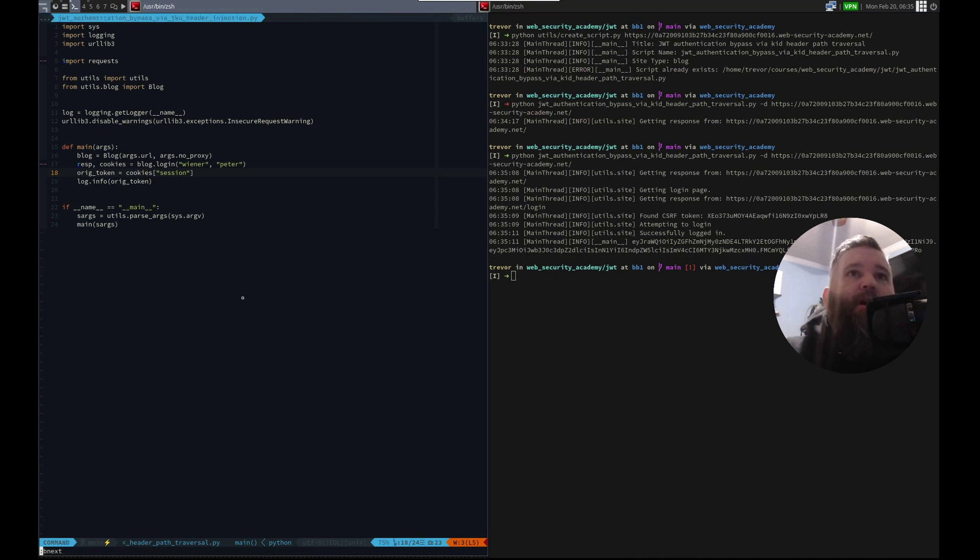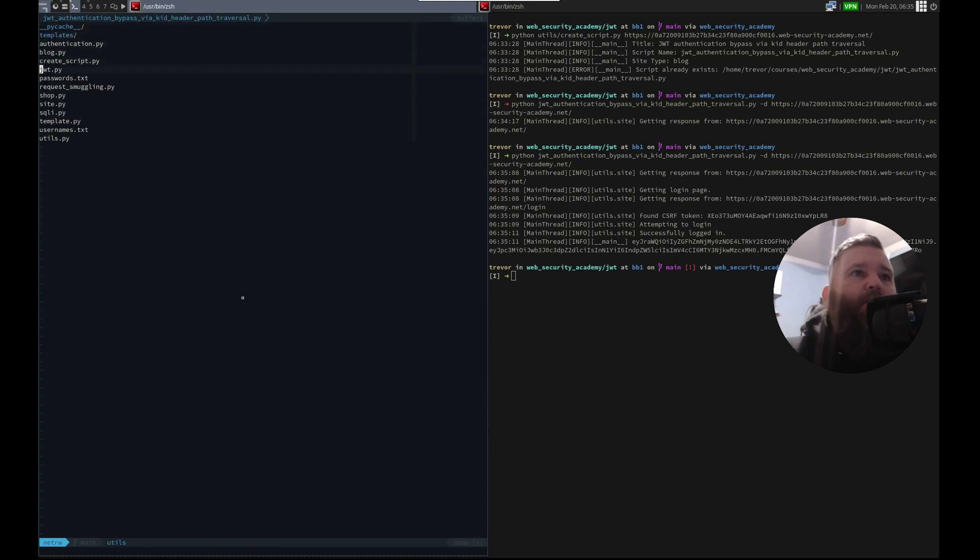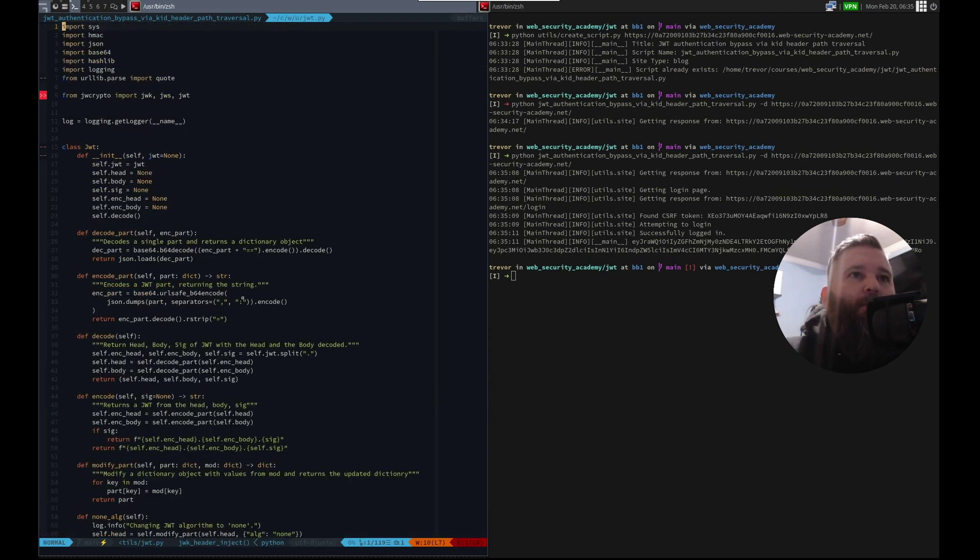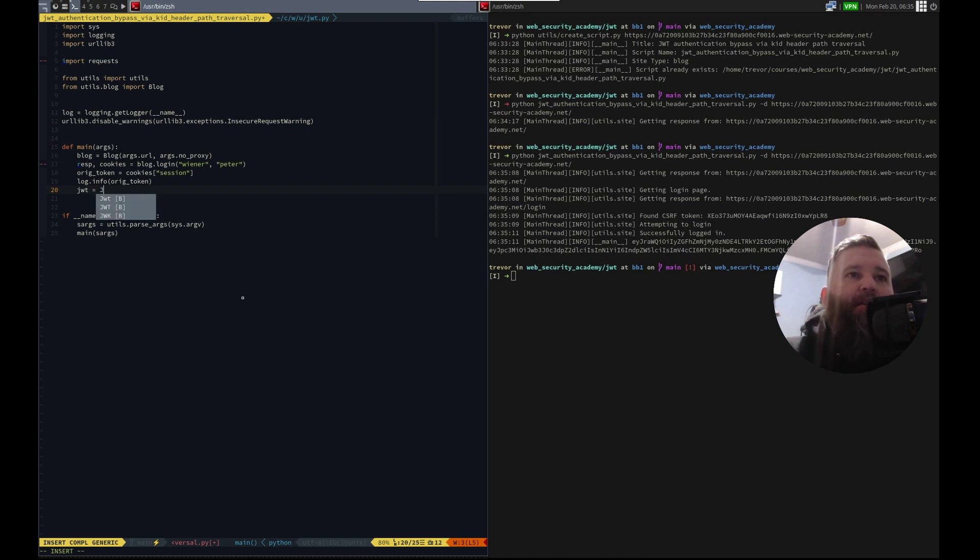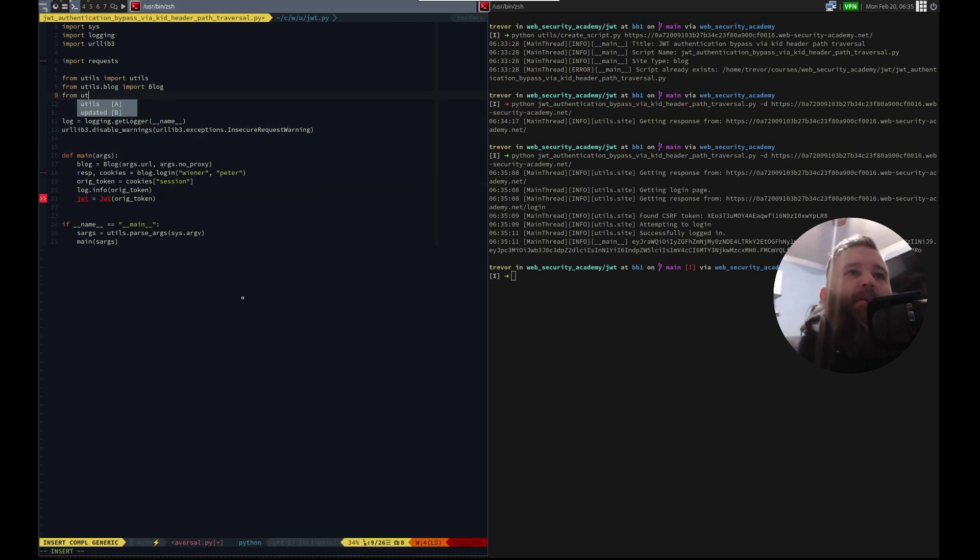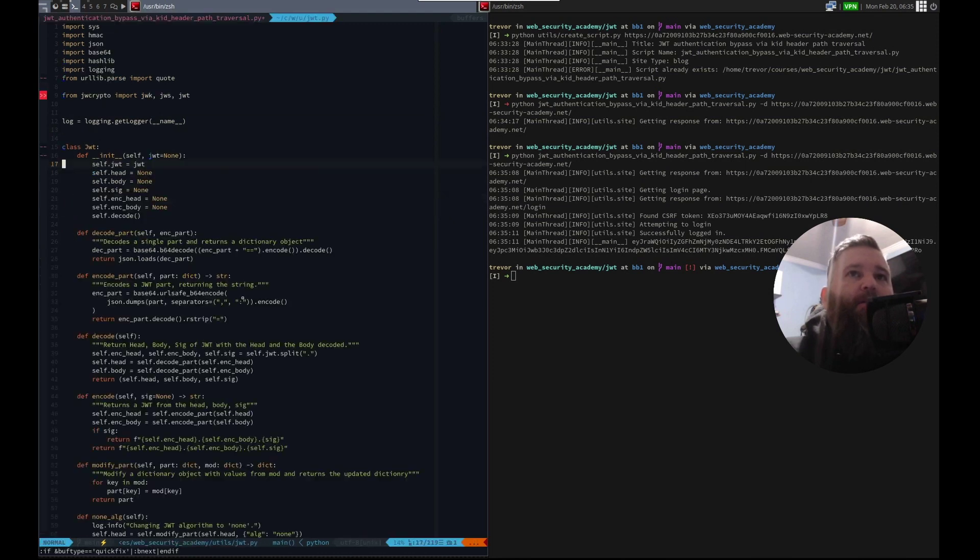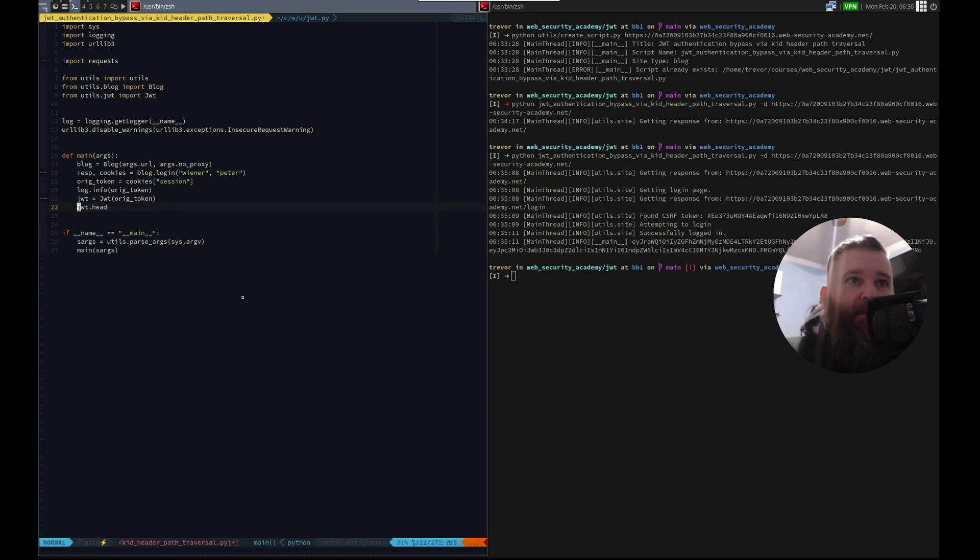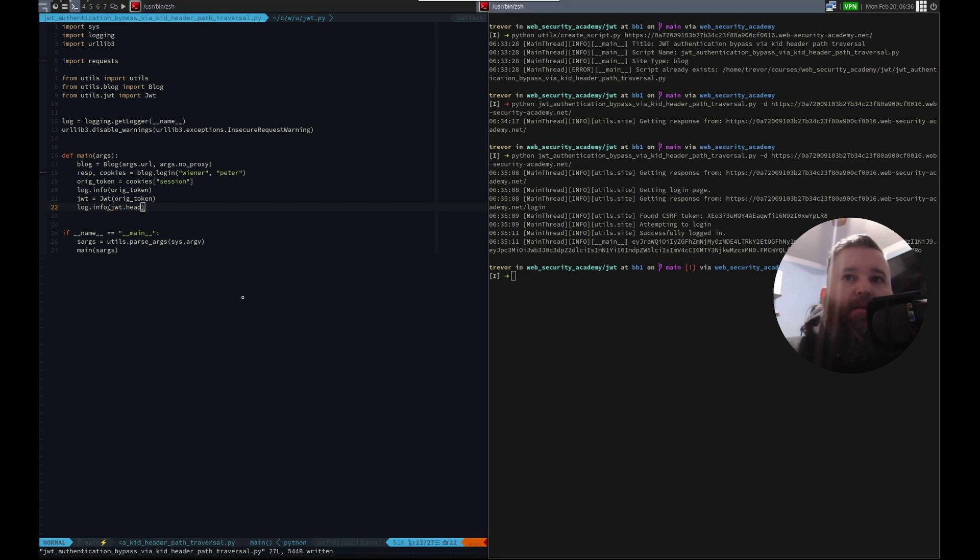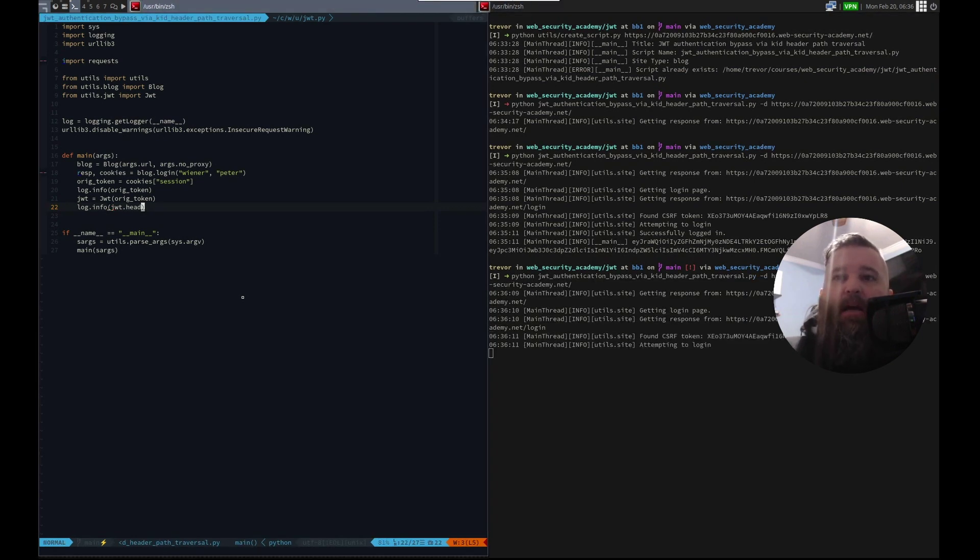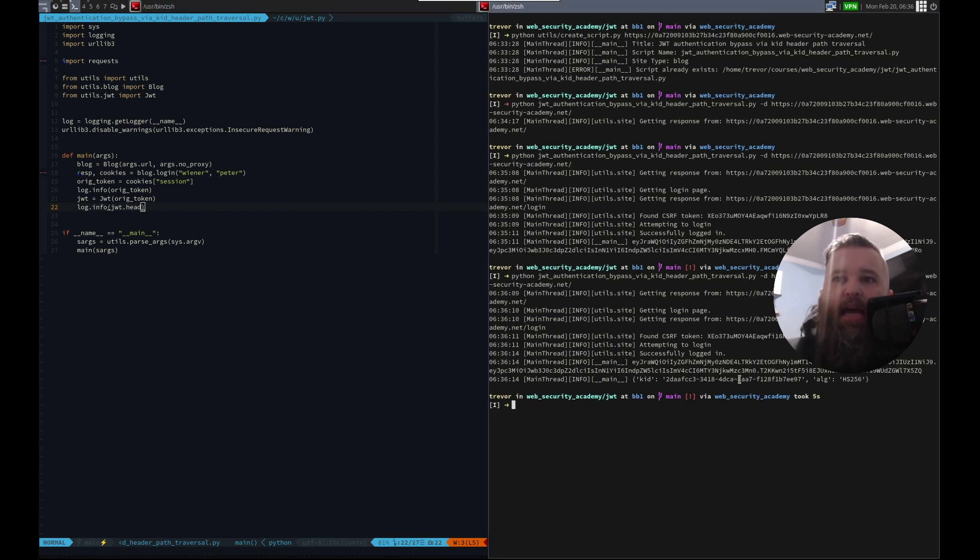There we go. And now we can use our library to decode that and start working. Let's see, utils jwt. We're going to go and init it first. So we'll do jwt equals jwt with orig token. And here we're going to do from utils dot jwt import jwt. Now we should be able to grab the jwt dot head. And let's log that, log dot info. All right. And now we can start modifying it and signing. There's the head with the kid.